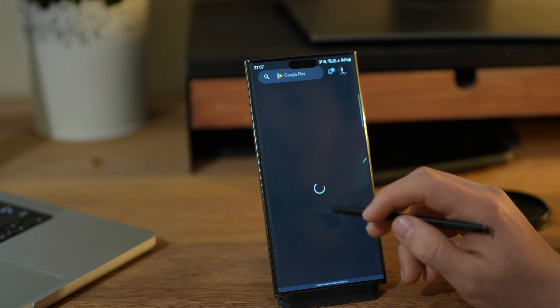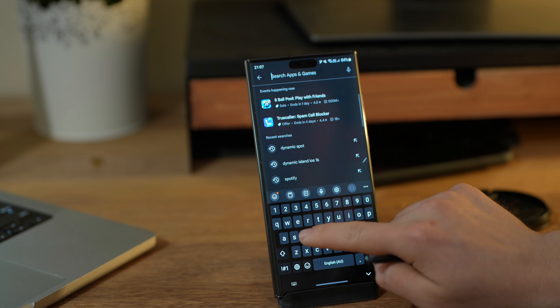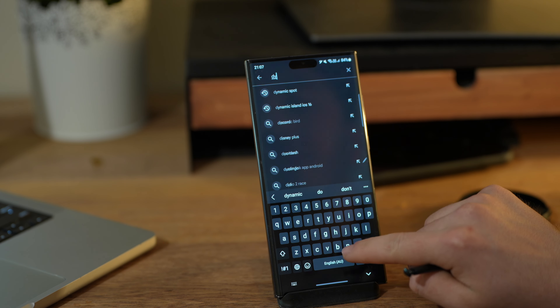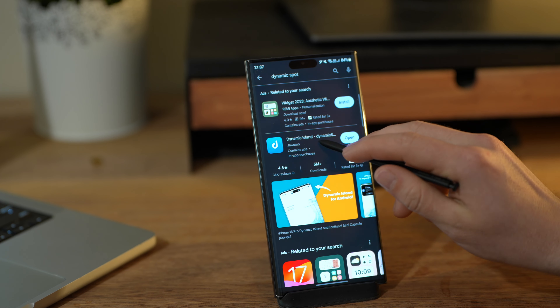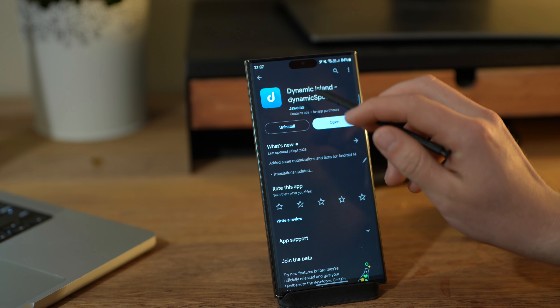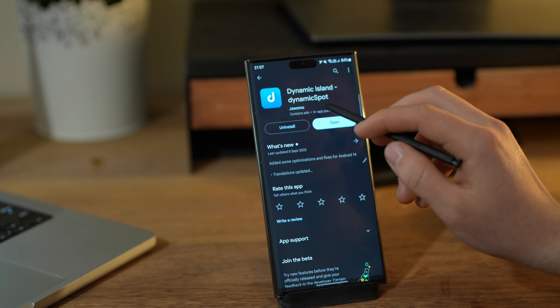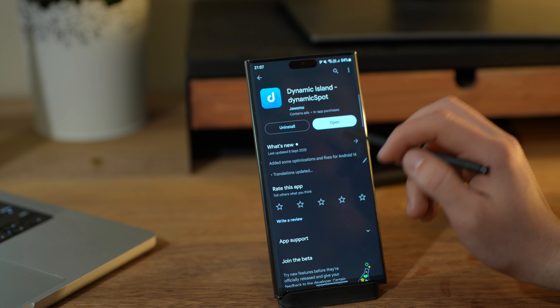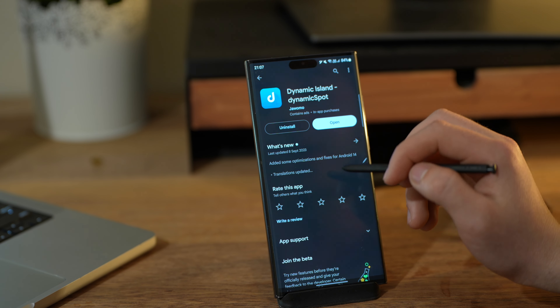All you need to do is go to the Play Store, then in the search bar just write 'Dynamic Spot'. After that, this app will come up — it's called Dynamic Island or Dynamic Spot. After downloading and installing it, open it.